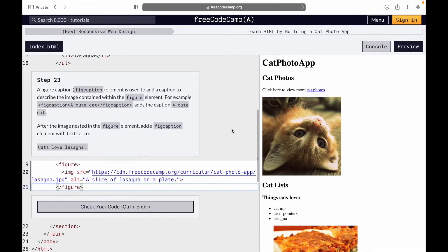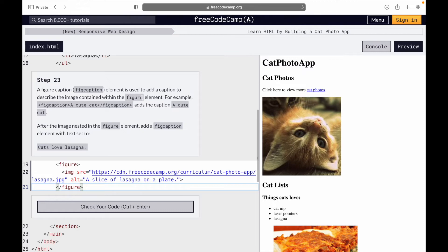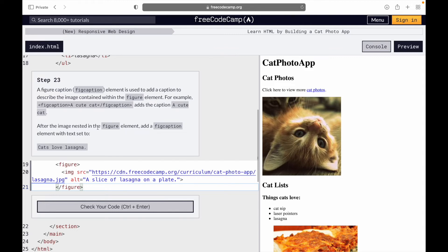Step 23. A figure caption element is used to add a caption to describe the image contained within the figure element. The figcaption adds a caption to the image. After the image nested in the figure element, add a figcaption element with text set to cats love lasagna.